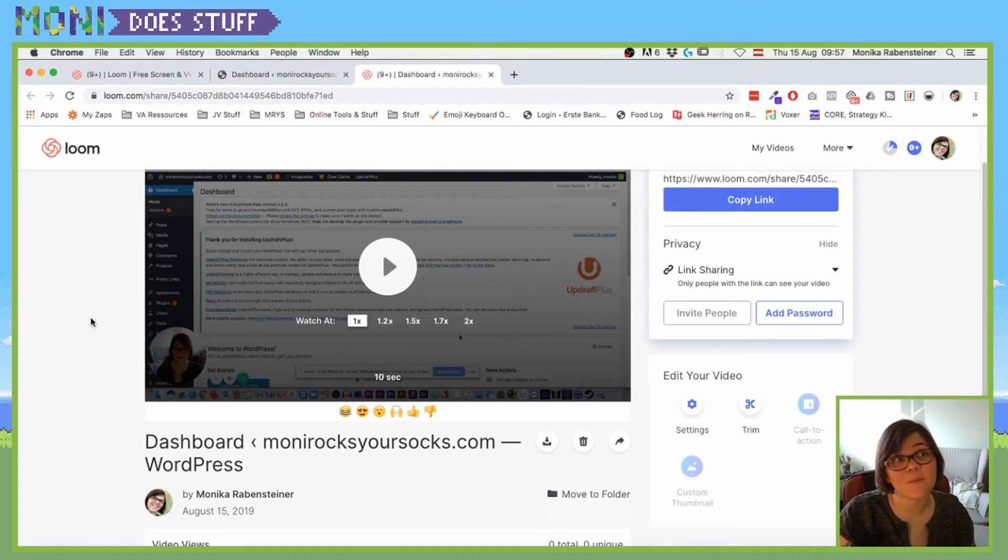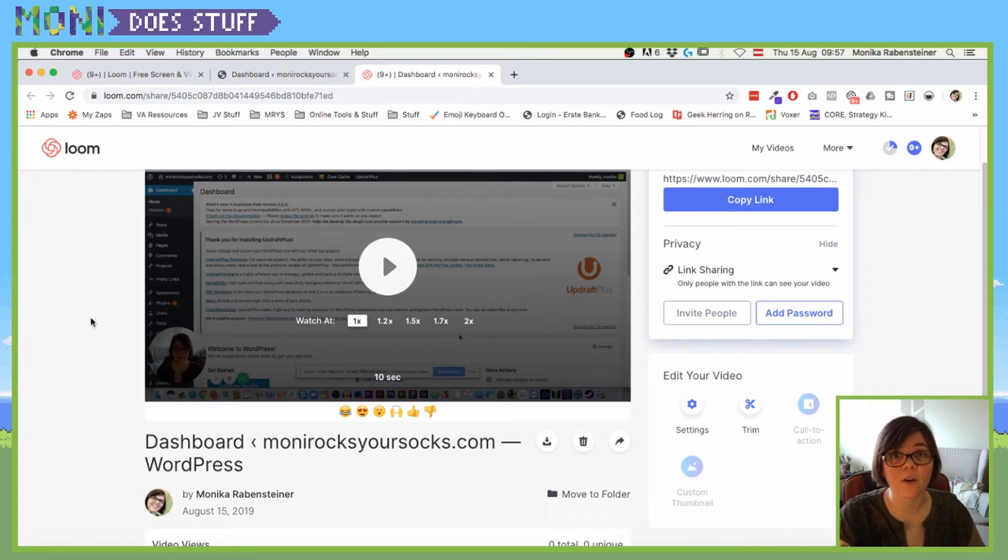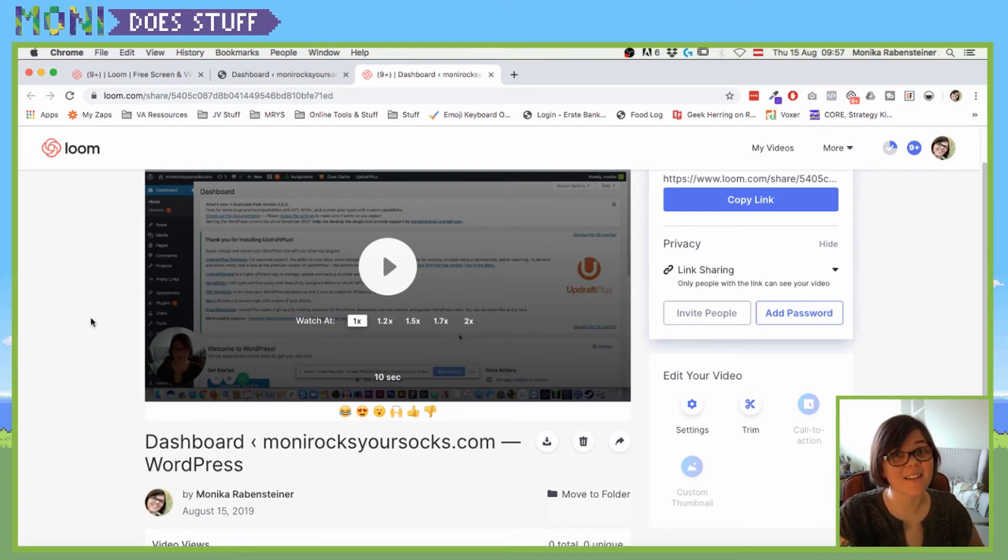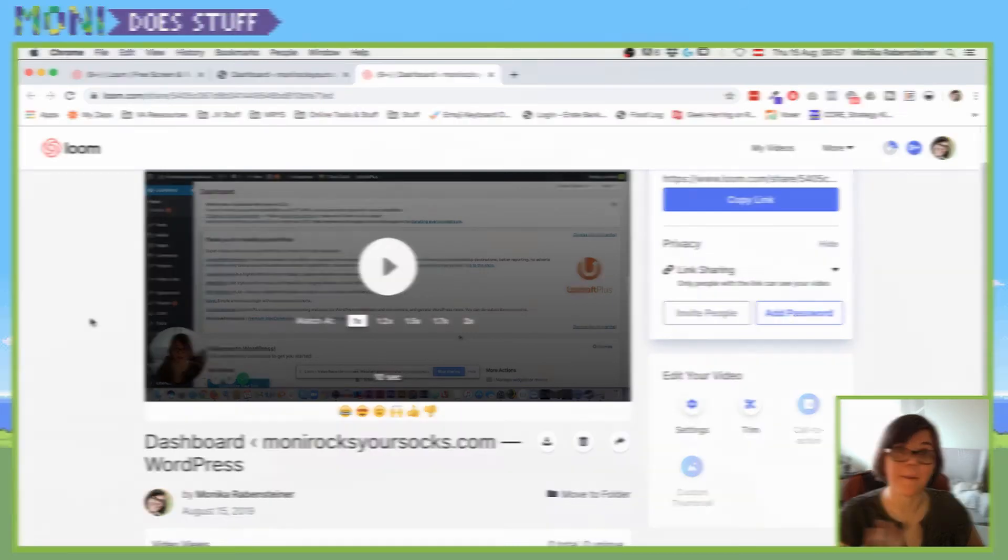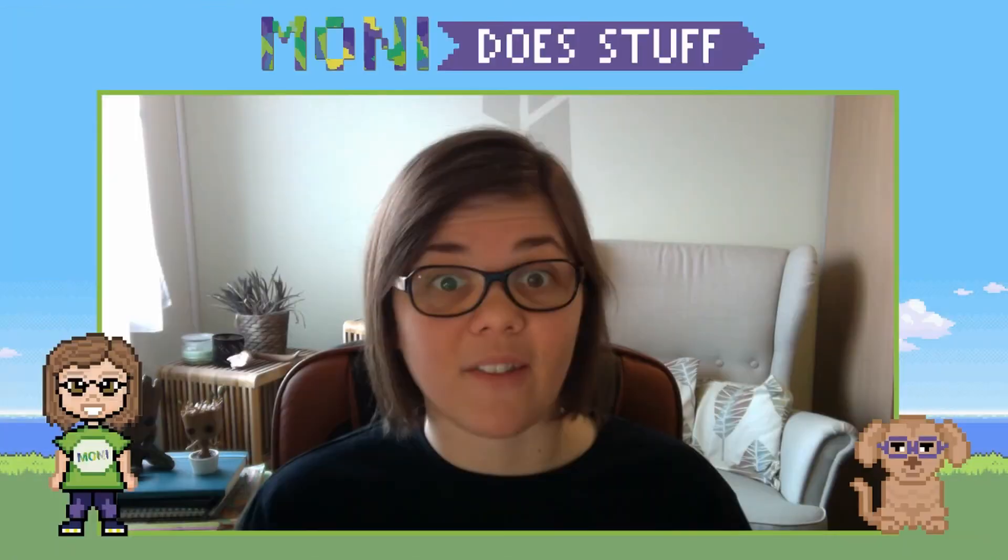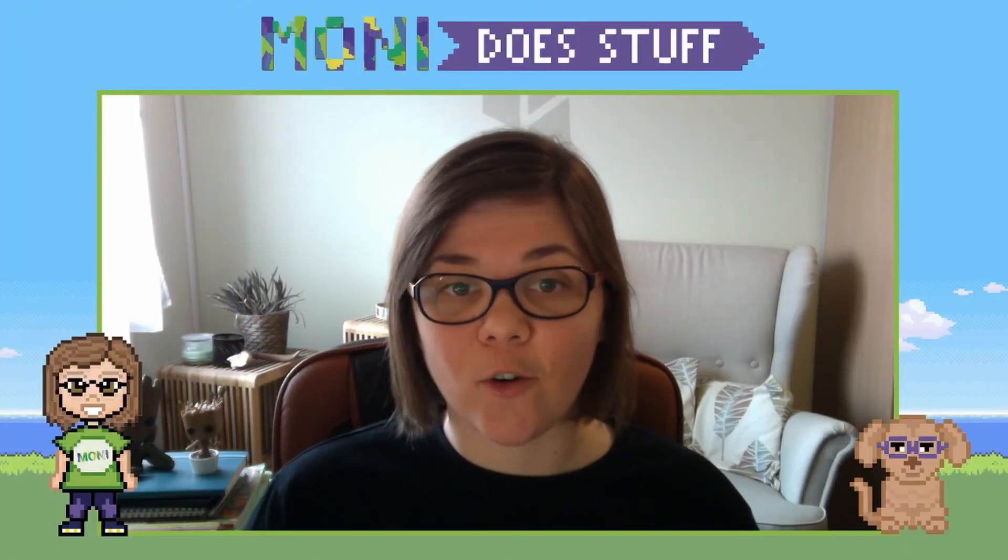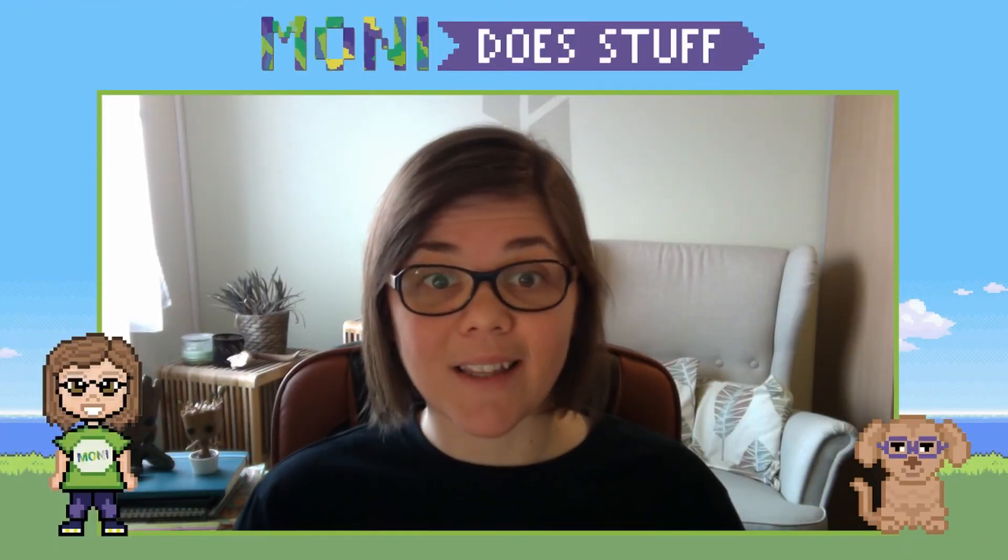And yeah, that's a very simple, smooth, and easy way on how you can record your screen for people to see what you're doing. I hope that was helpful and see you again next time. Bye.